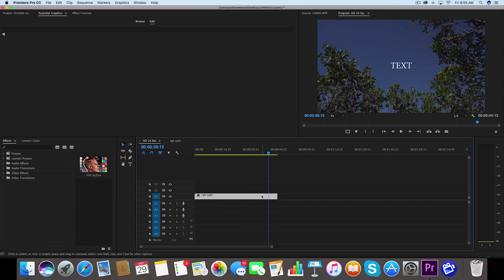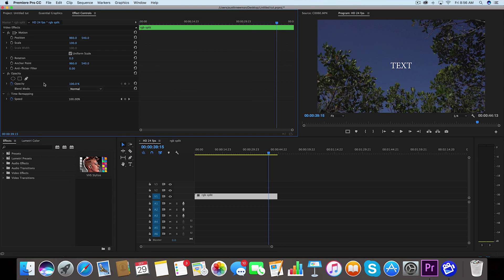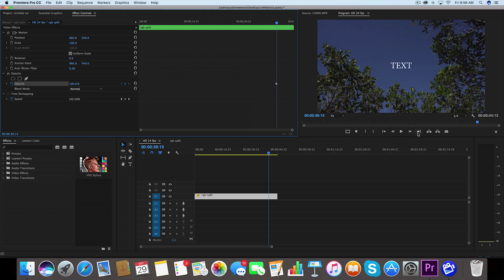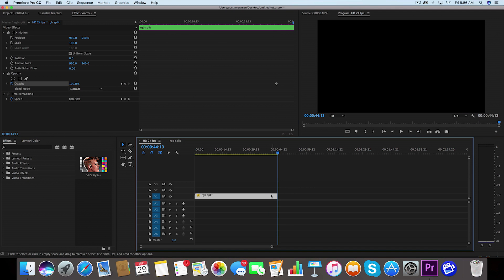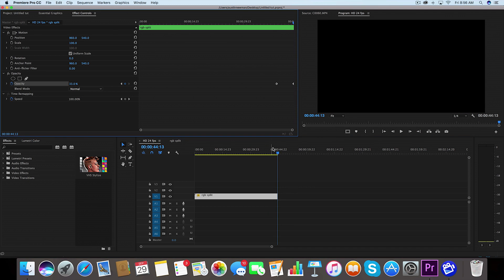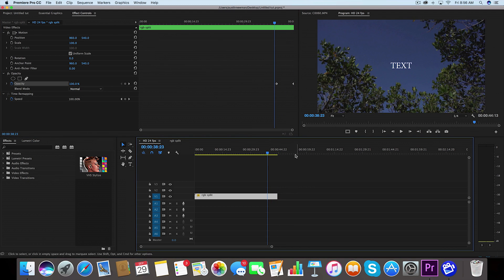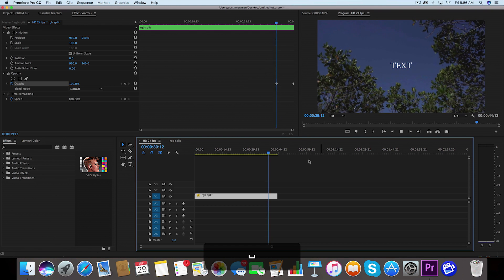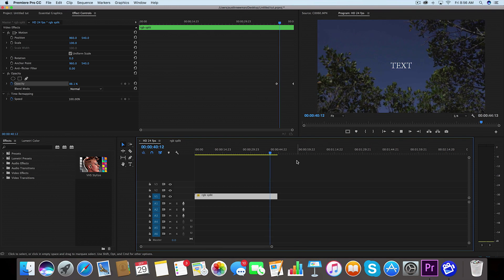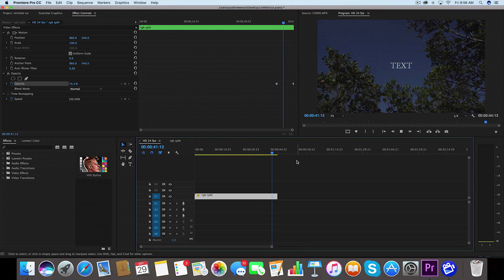So if I want to fade this entire clip out at the same time, I used to have to go to the text and I used to have to go up to the effect controls and just apply crossfade, or maybe just set the opacity at 100 and go to the end of the clip and then set it to zero. But now you can do it on one clip so everything will fade out at the same time, which is really handy.